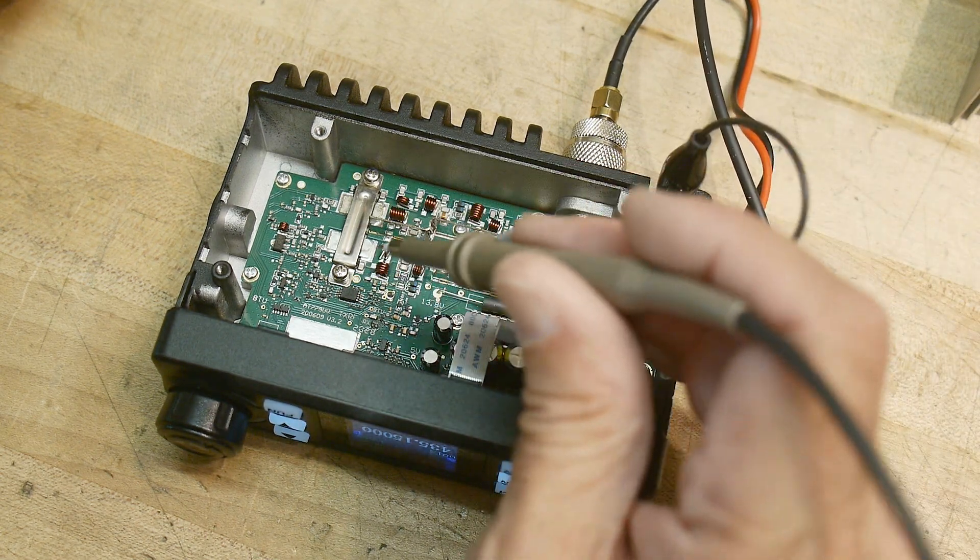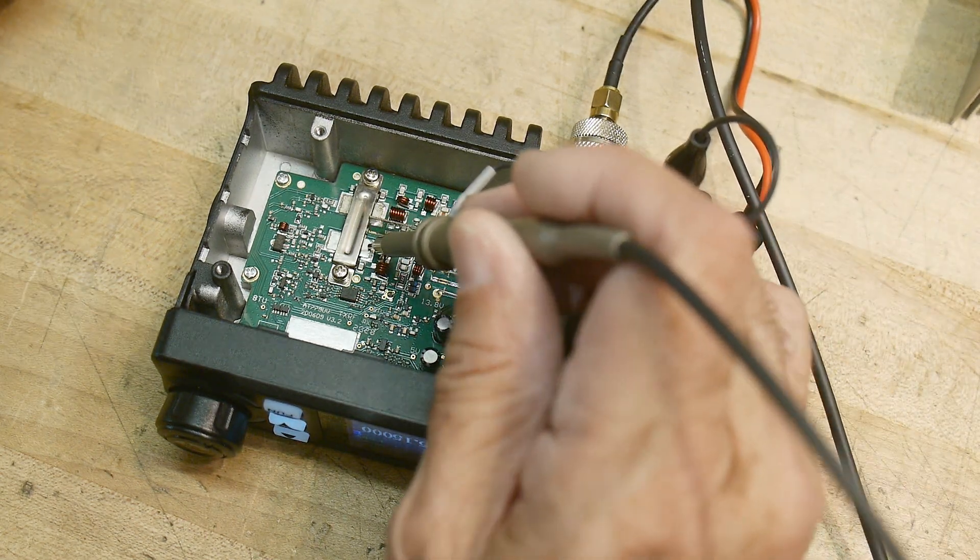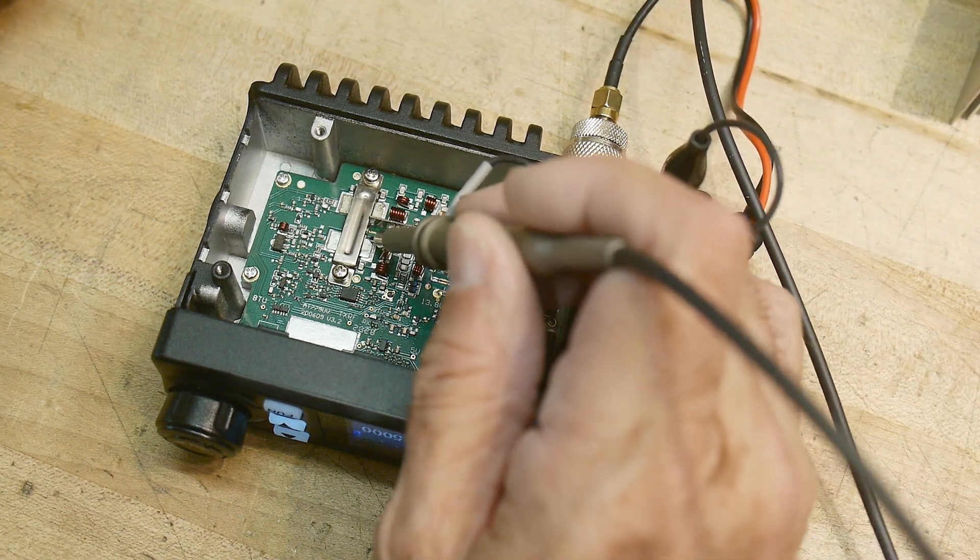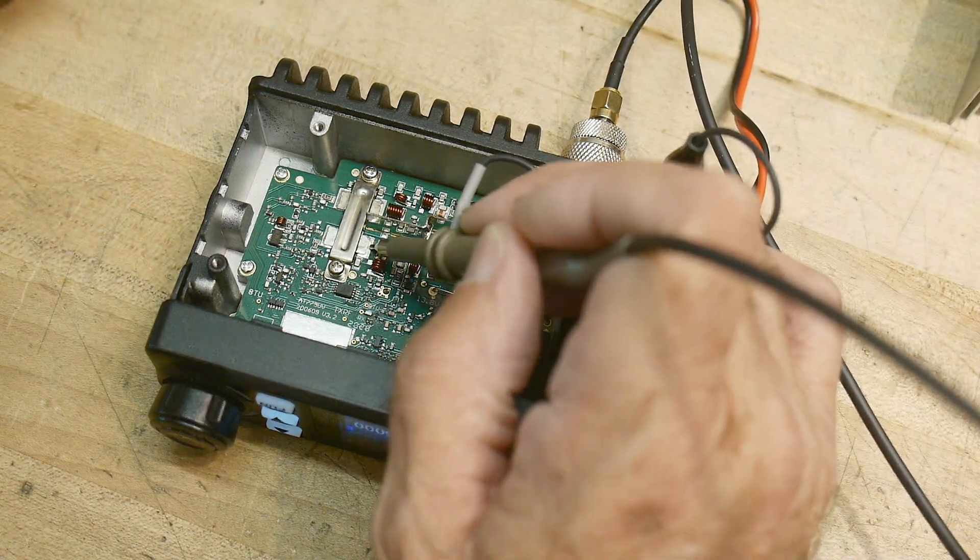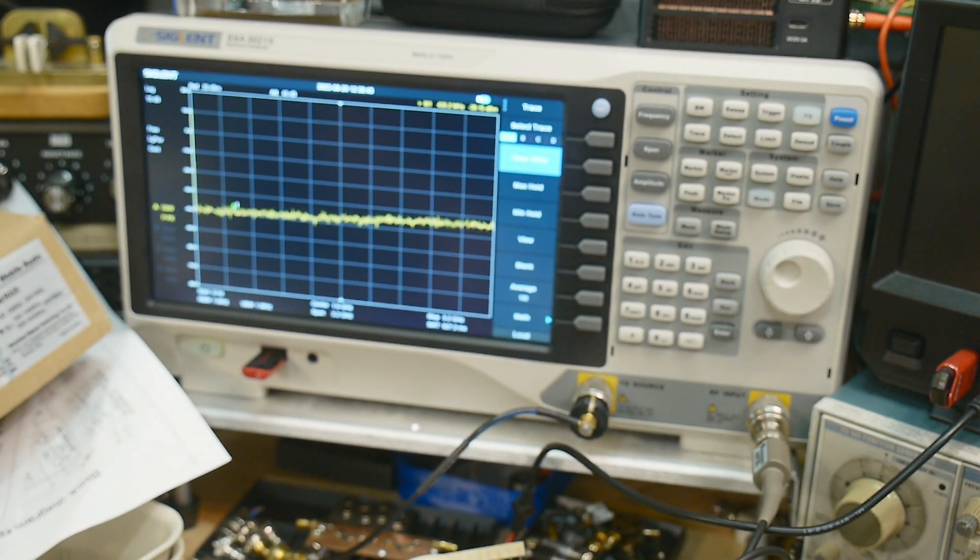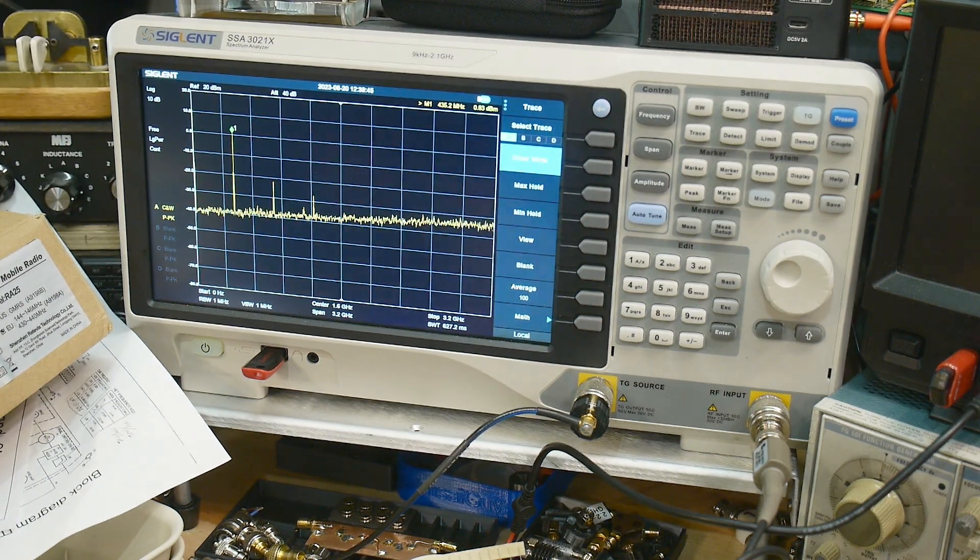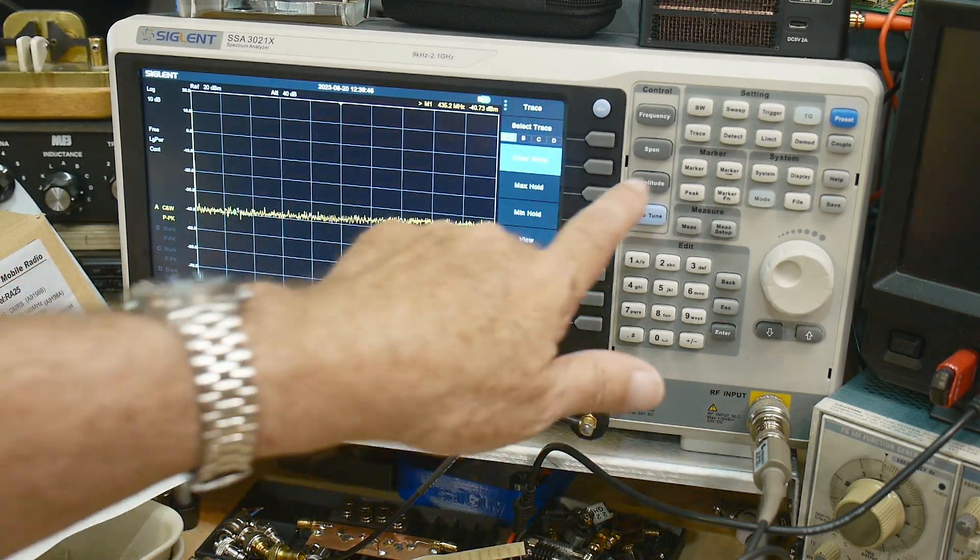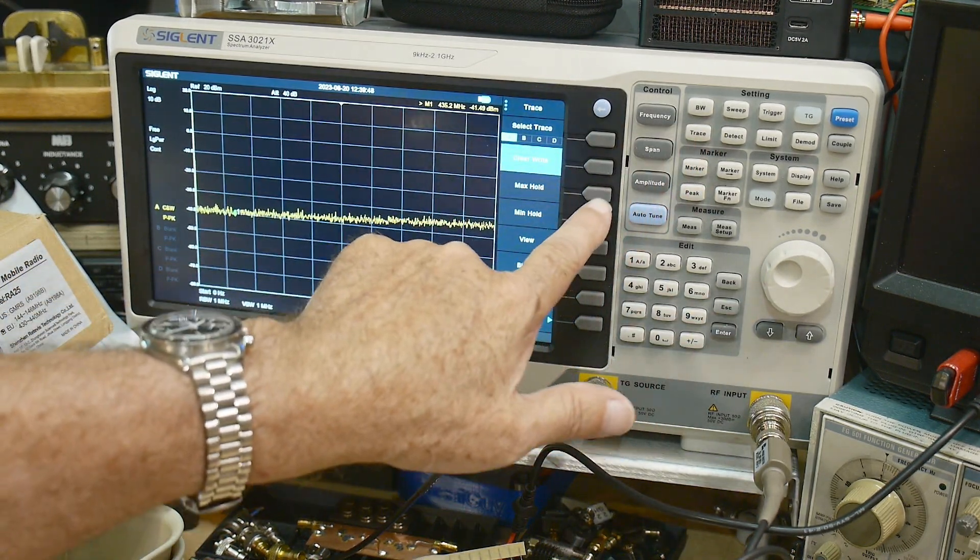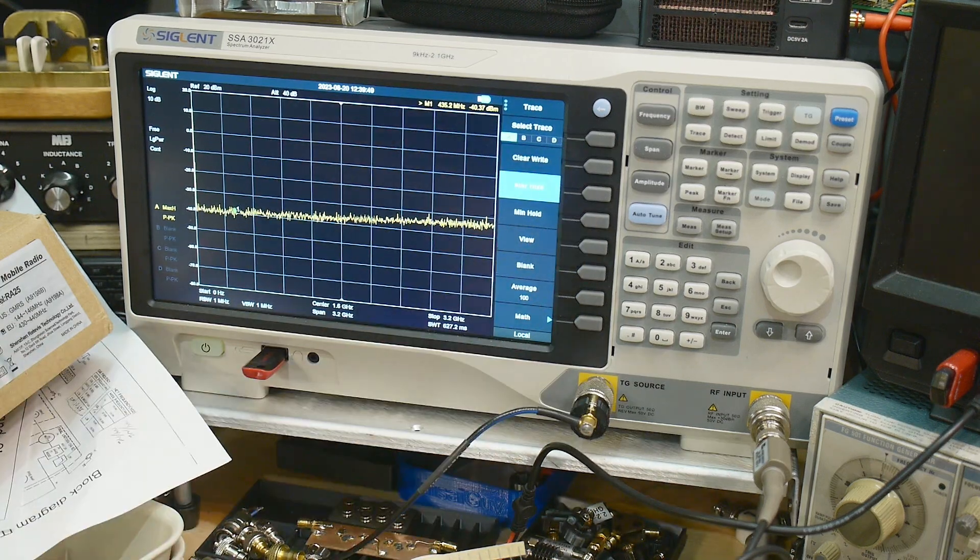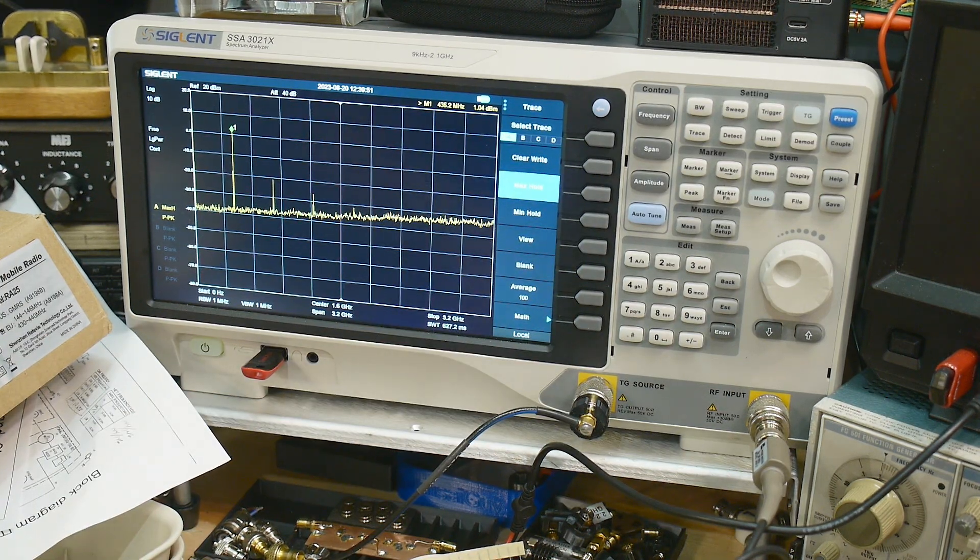We will go to the collector of the 440 section and we'll go back up here and I'll transmit. And you can see that we have some extra things now. Let's do a trace max hold and there we go.